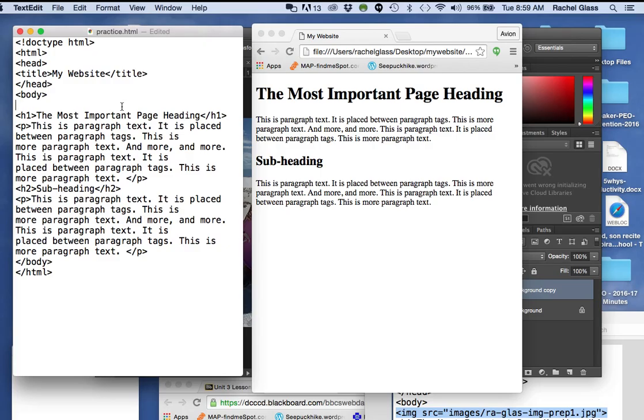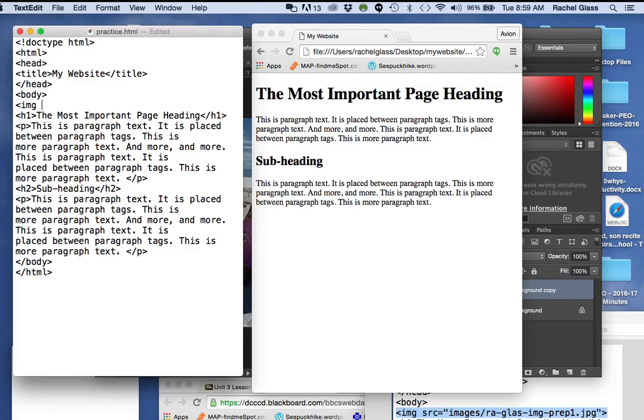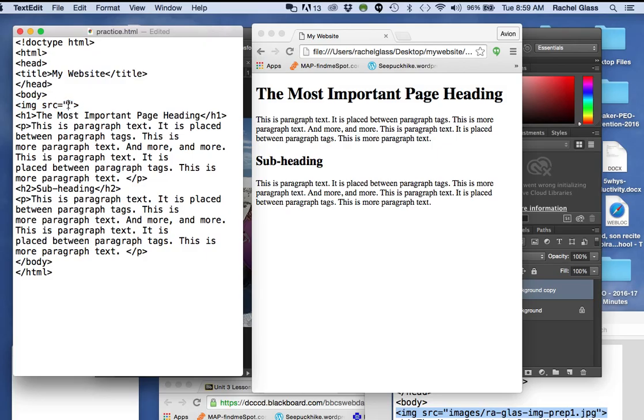I'm going to type in an angle bracket, type the tag, IMG, and there is an important attribute that you have to write in. It's called SRC, source, and source equals, in quote, and so this is the actual tag for a web page, and between the quotation marks, you're going to type in the path to your image.